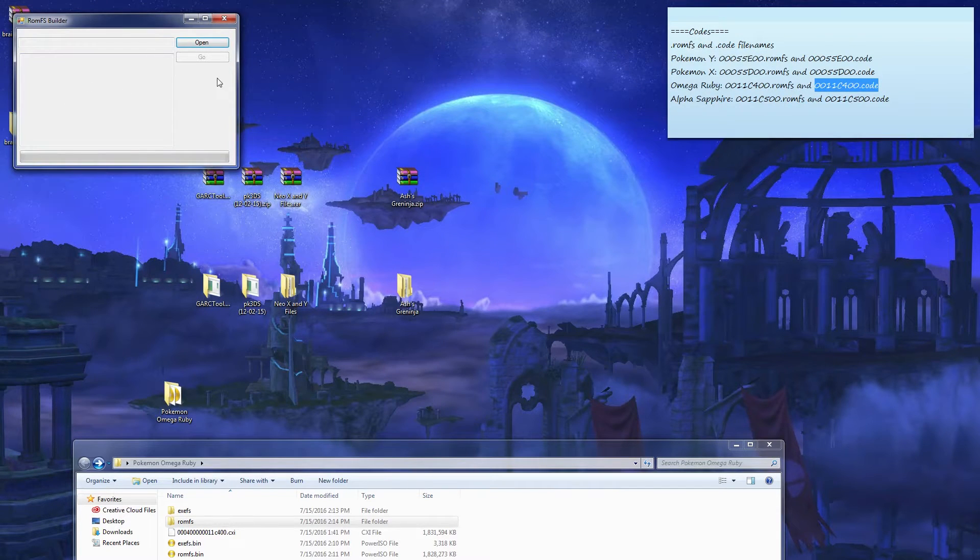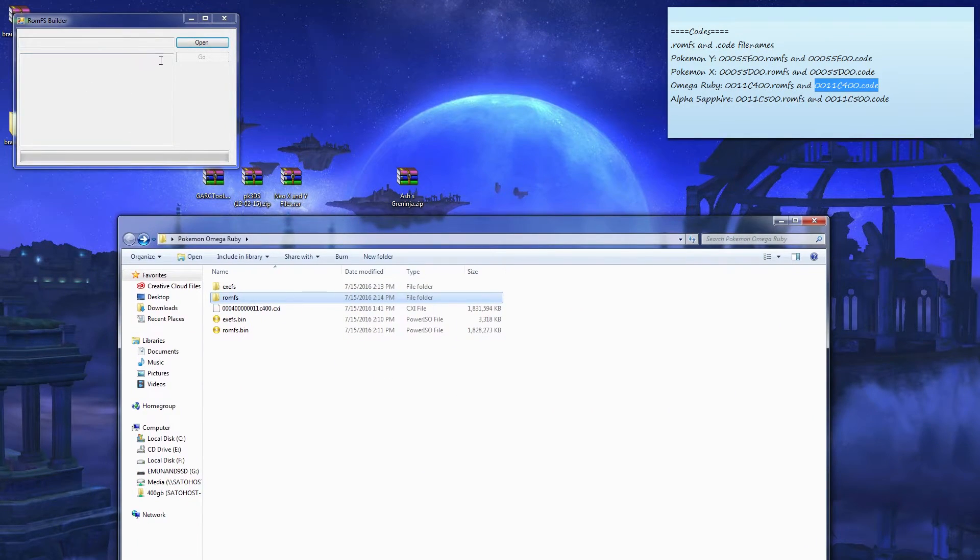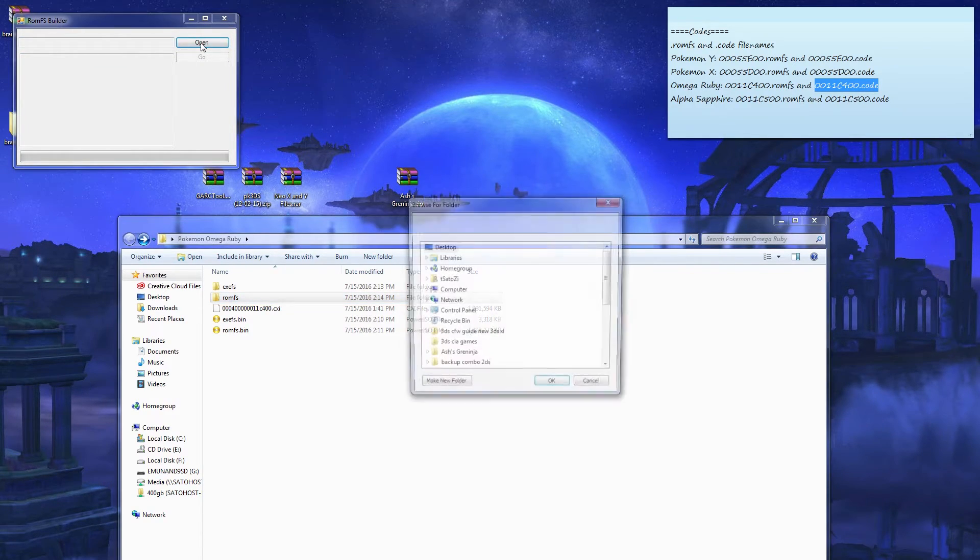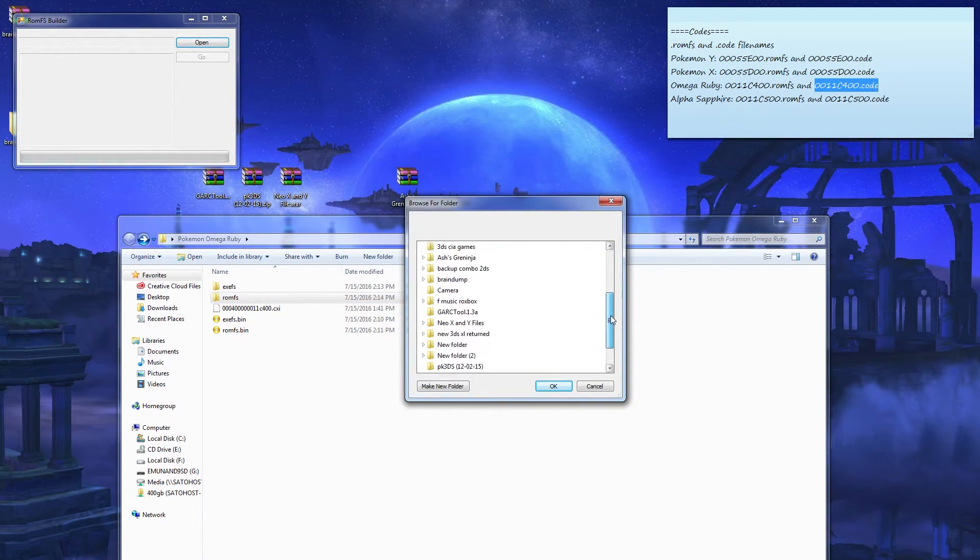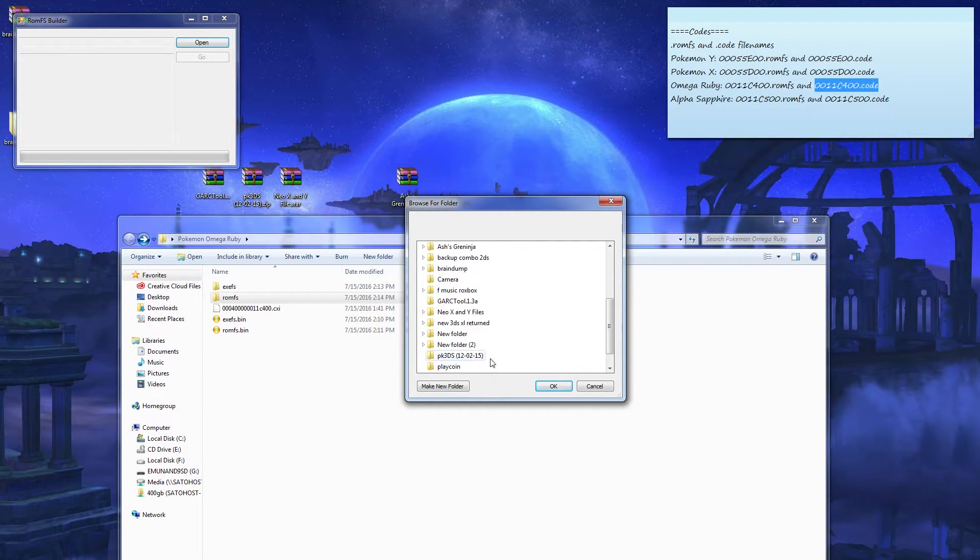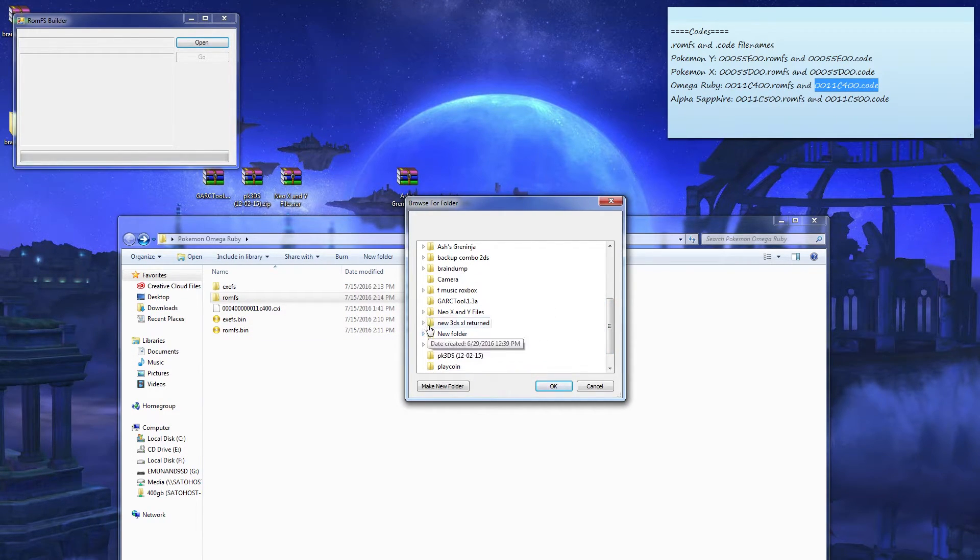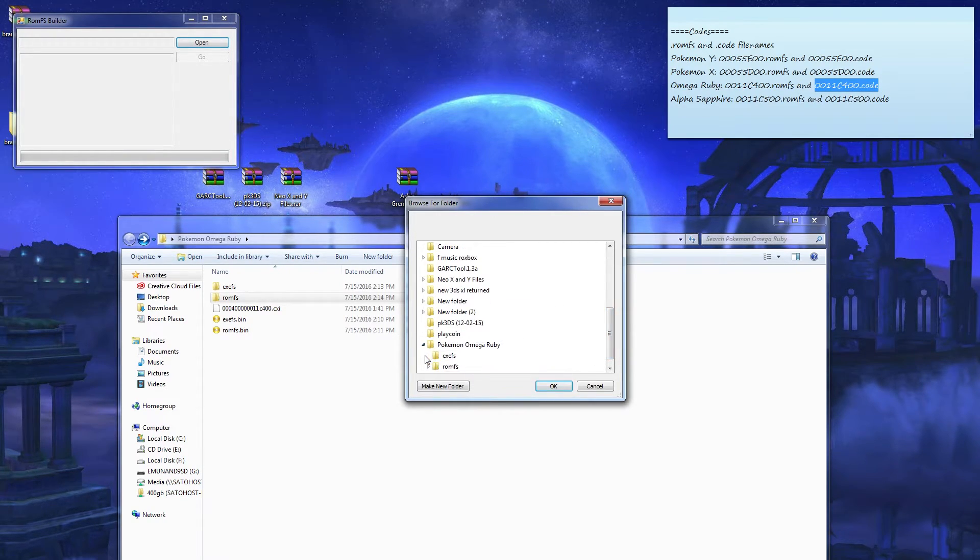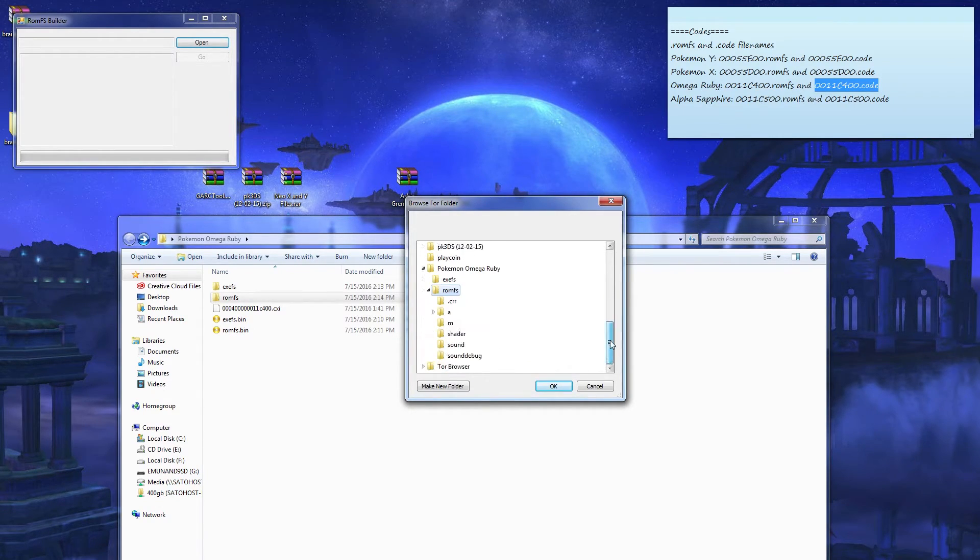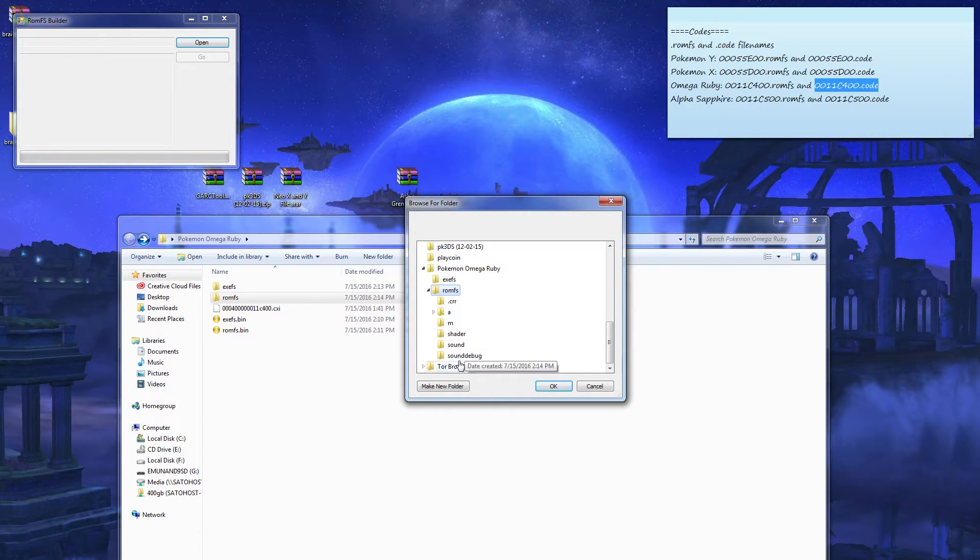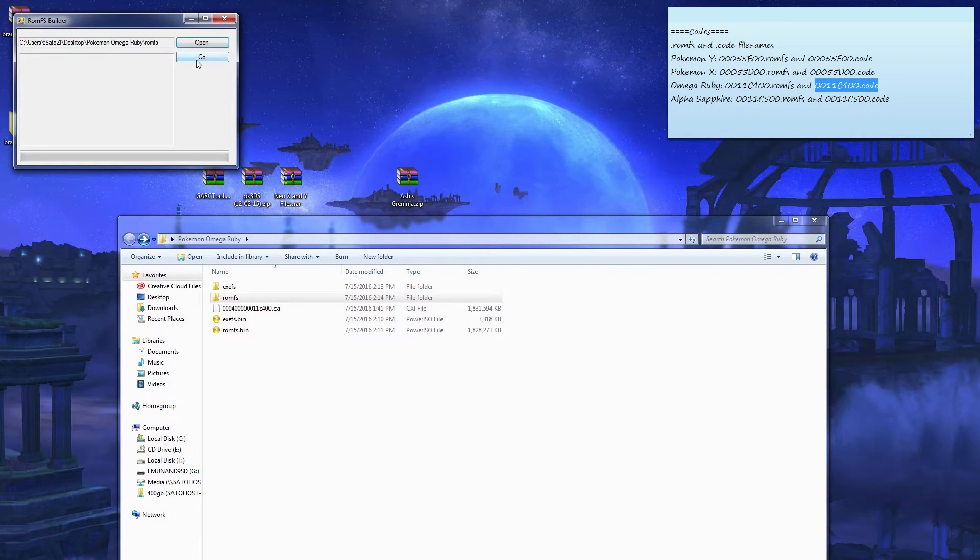It's gonna look like the same as, same layout as the extractor. Open, scroll down. It's gonna select the folder, so it's in this. Go to where you saved it: Pokemon Omega Ruby, RomFS. Sorry, something just popped up.